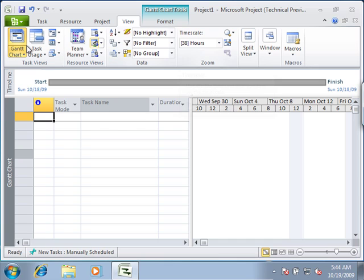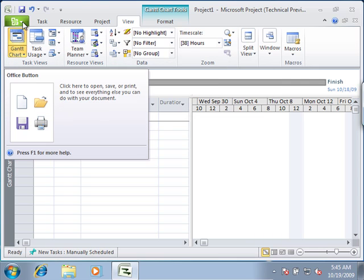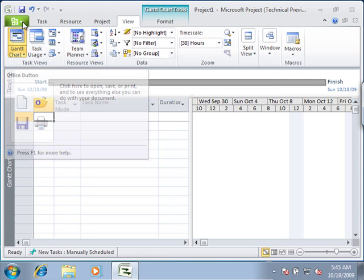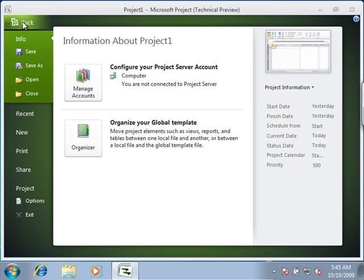What you will also find in the upper left hand corner is the Backstage. When this is clicked on, it takes up the entire screen. This is much like the file menu item in previous versions.